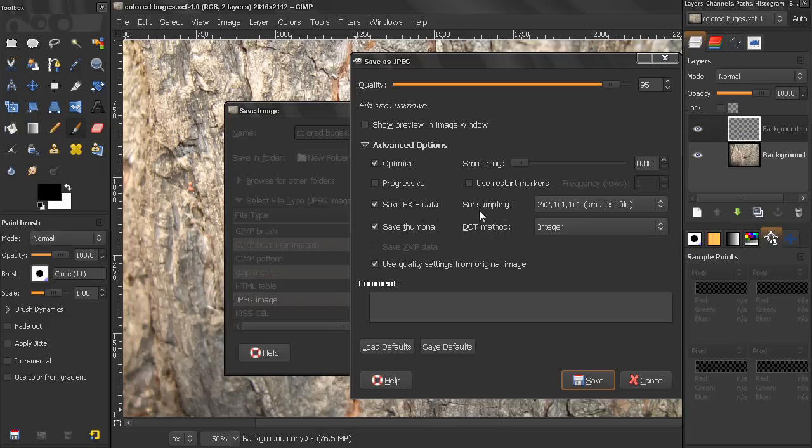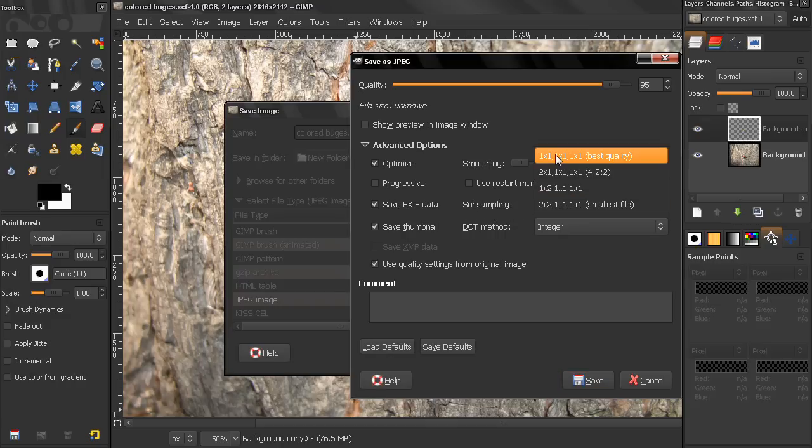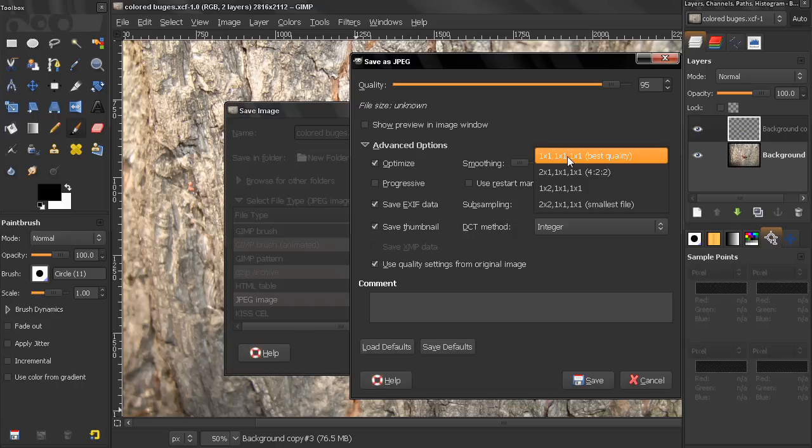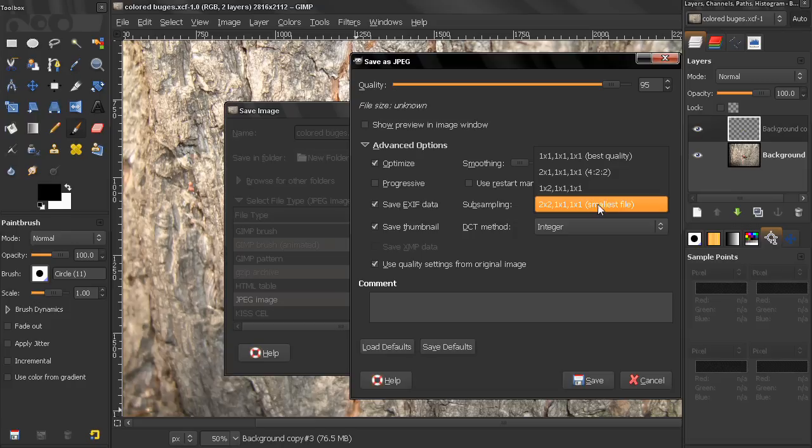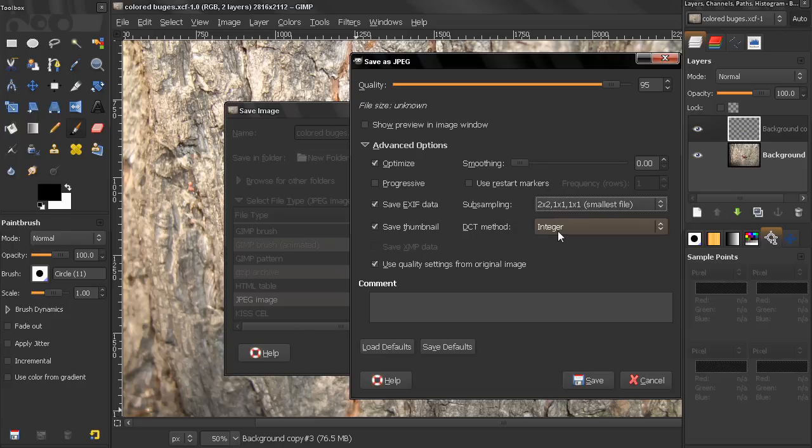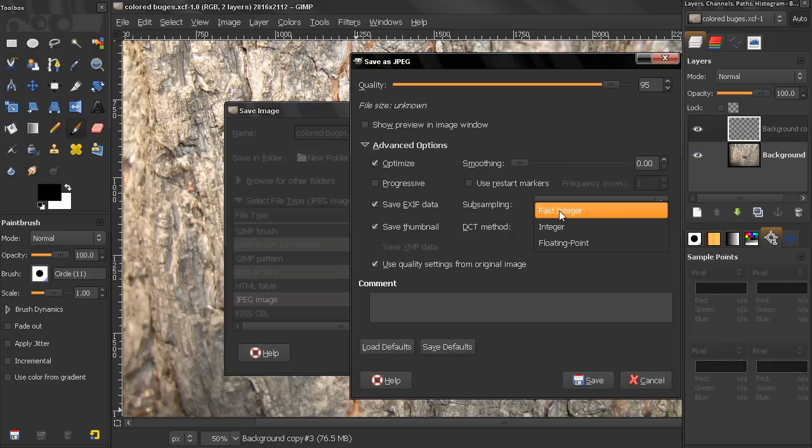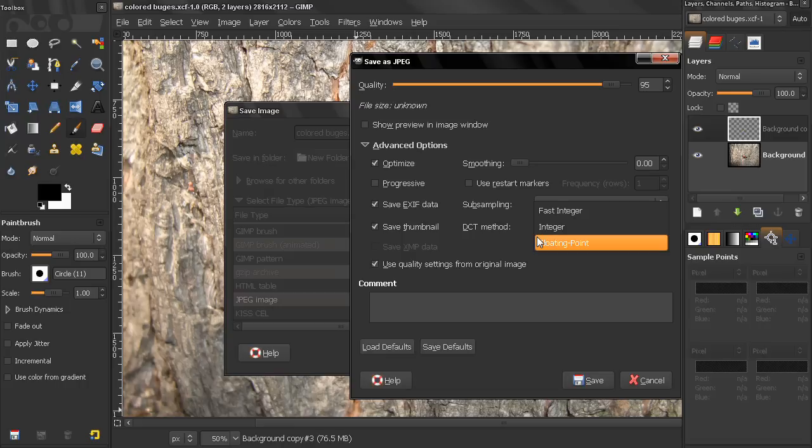Now, next here, subsampling, I'm not going to get into this in detail, I'm just going to tell you that this one will give you the best quality, and of course, the bigger file size, and this one will give you the not so good quality, and the smallest file size. And here, the method, fast integer will be faster, will give you the worst quality, integer will give you a very good quality, and floating point will give you the best quality.